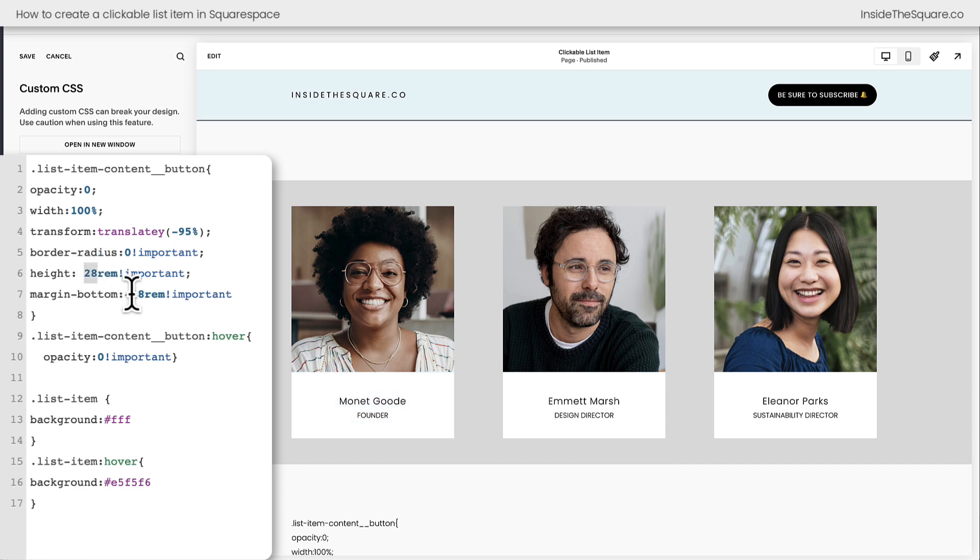Yours might be 30, yours might be 10, super customizable and I'll show you exactly how you figure out the right value.